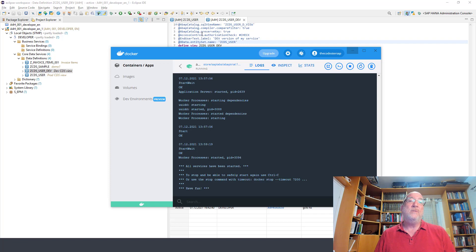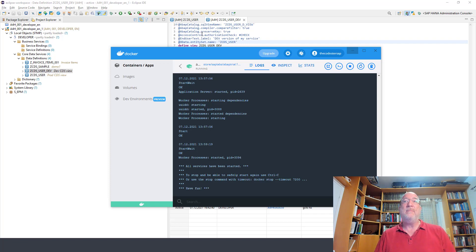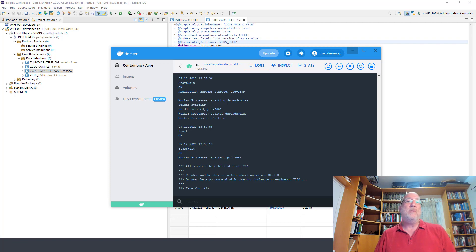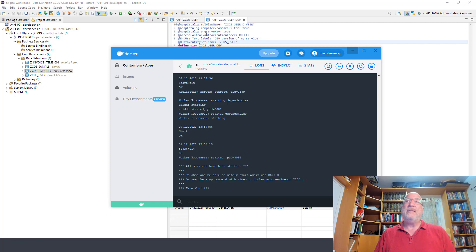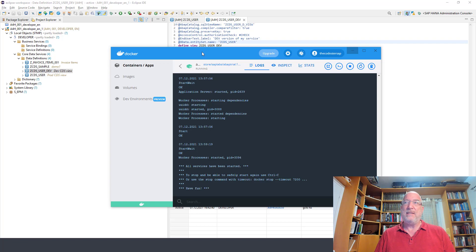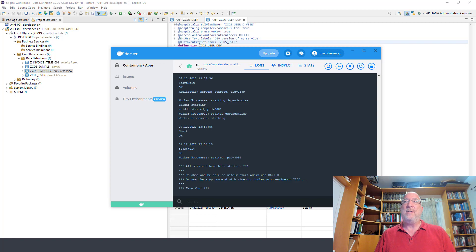And all of that is using the ABAP Developer Edition, which is installed on my desktop. And you can see that I installed it through Docker and that it's running.